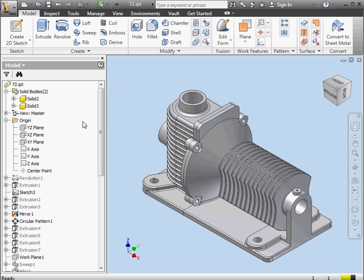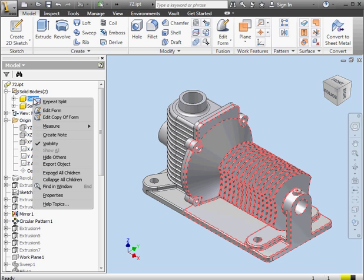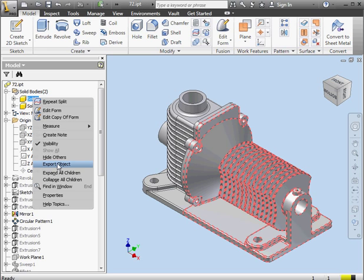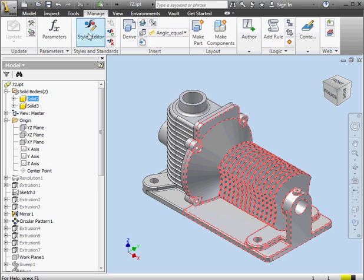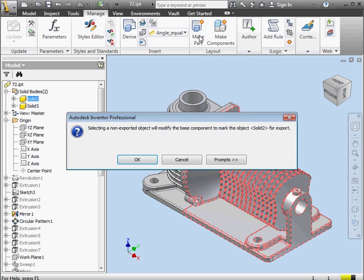Let's begin by right-clicking on solid 2. Here's the export object option. If you don't export the solid now, Inventor's just going to prompt us later on. So let's not export the object right now. OK, let's go to the Manage tab. Click on Make Part. And lo and behold, here's the prompt I was just talking about. Let's click OK.